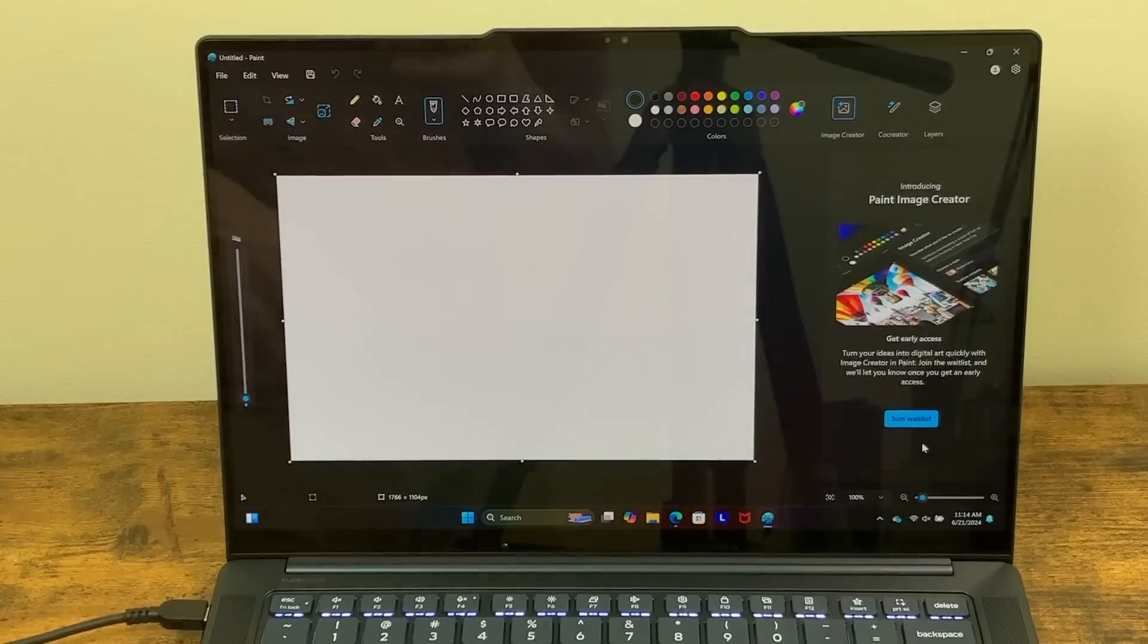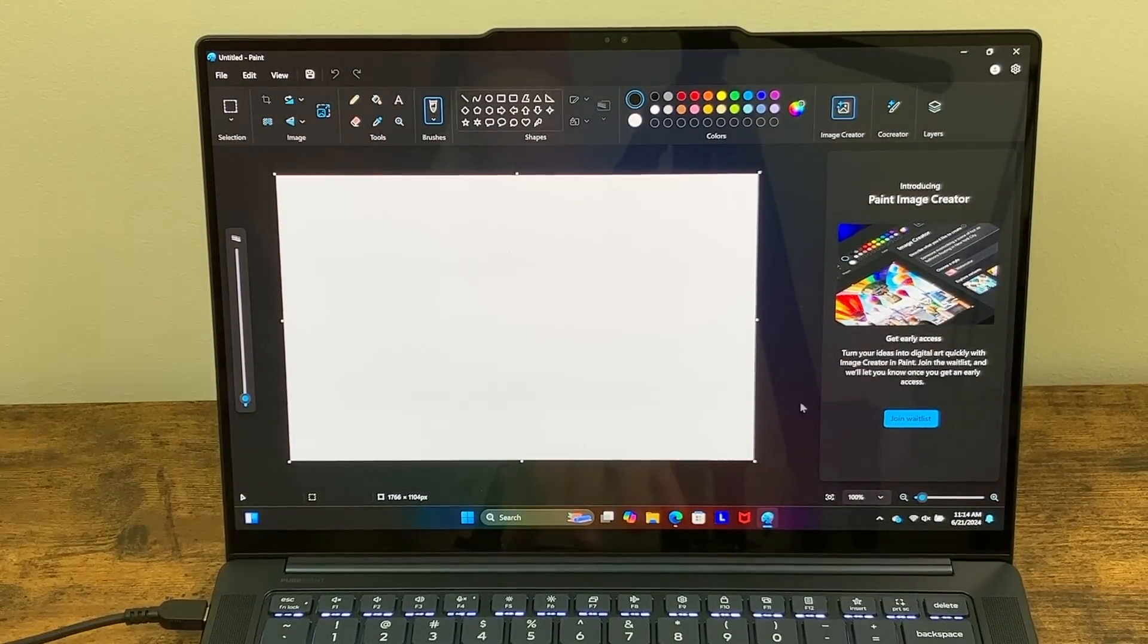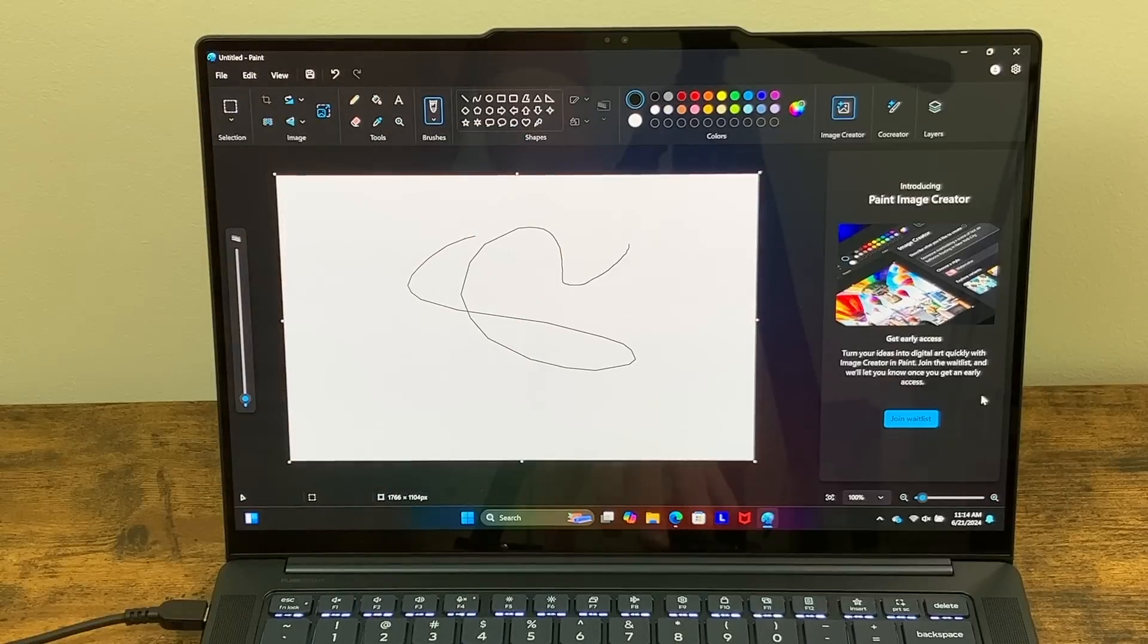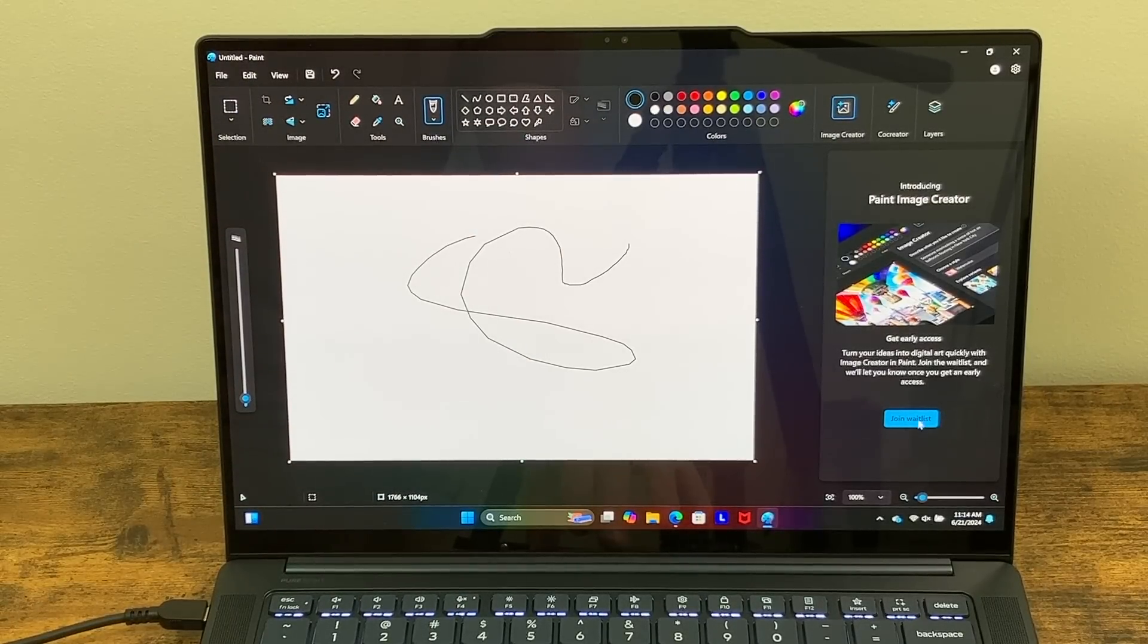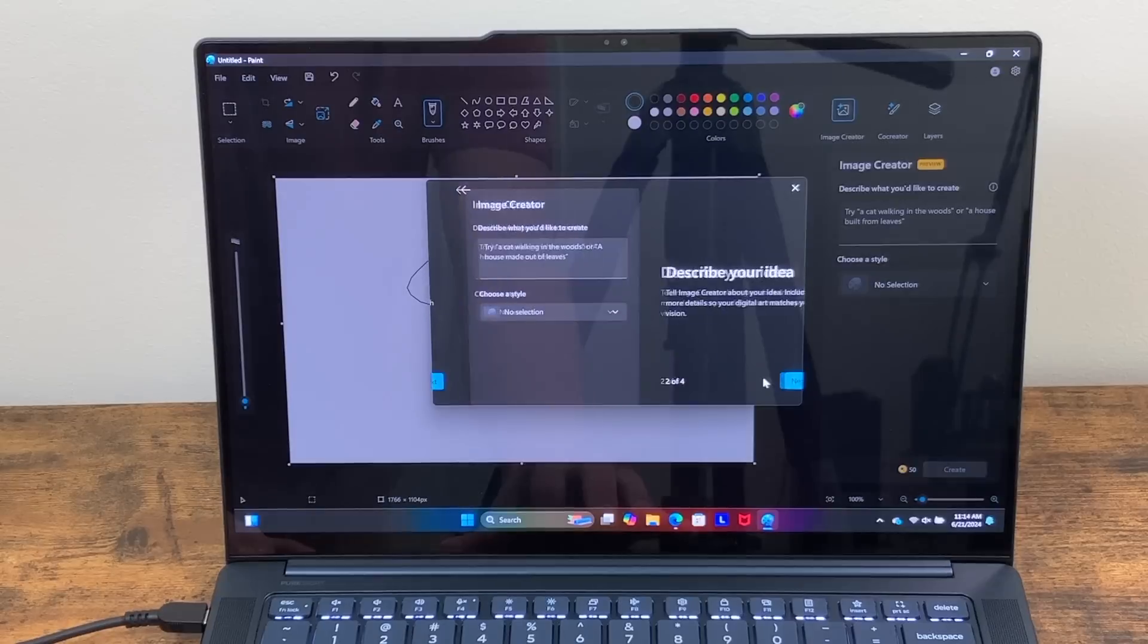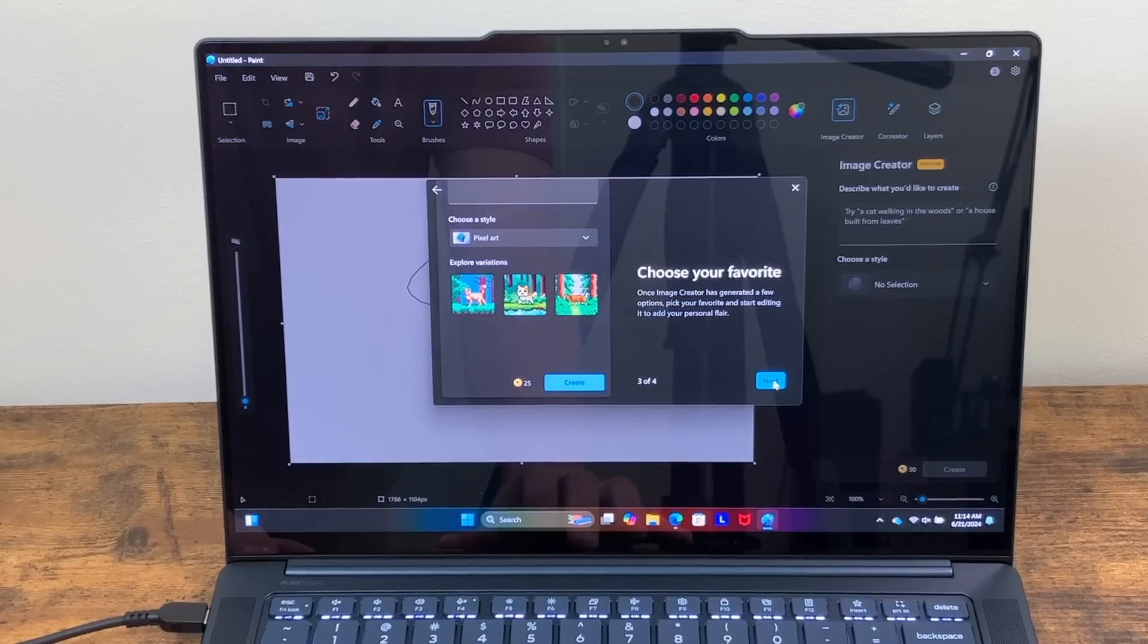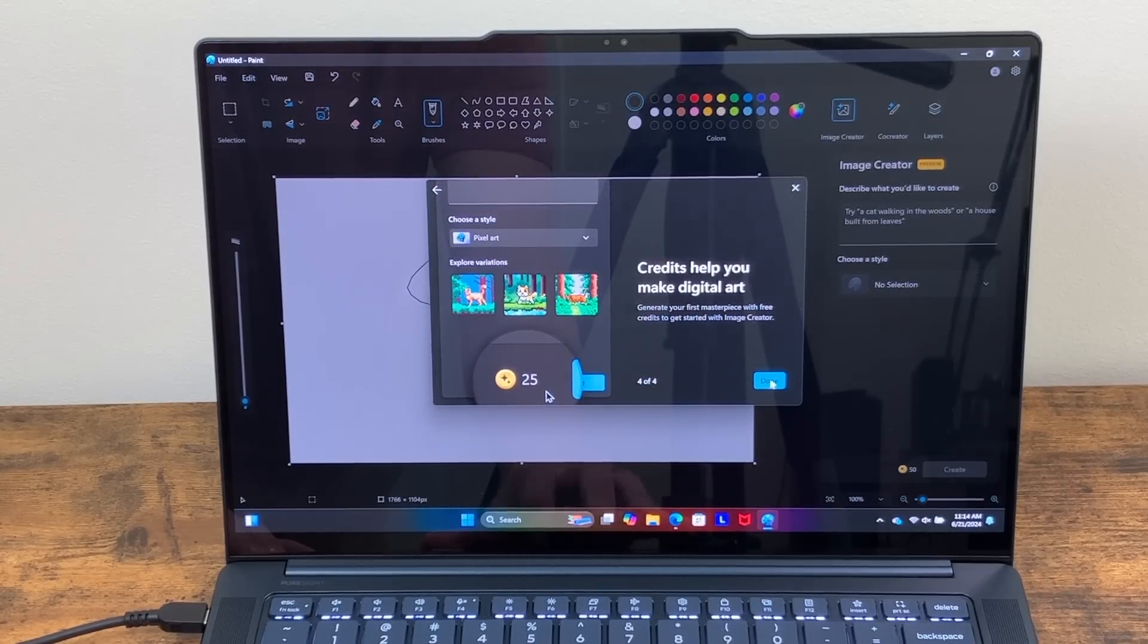Now I do want to quickly highlight some of the cool features that this does come with. So one of those is the Paint image creator where you can just start sketching something on here, and then AI will create its own version of what you just created here. Looks like this is a kind of maybe a beta, so you have to join a wait list. So I'll go ahead and join this now. And it says turn your ideas into digital art quickly by using image creator in Paint. Describe your idea. Tell image creator about your idea. Include more details. So your digital art matches your vision. Choose your favorites. It'll give you a couple of different options and then credits help you make digital art. Generate your first masterpiece with free credits to get started with image creator.